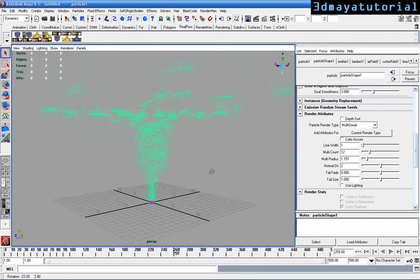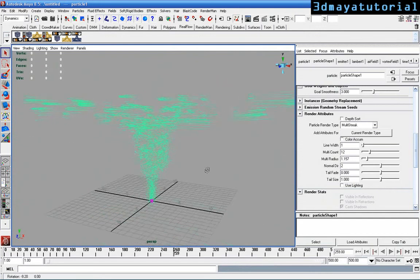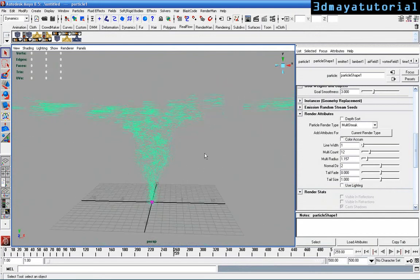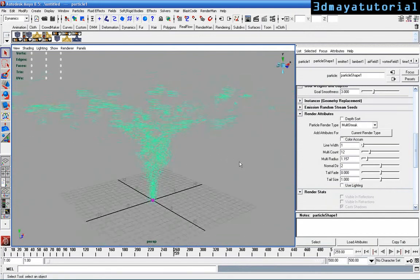That's it for today. Thank you for watching this tutorial. This is Satishwaroom for 3D Maya tutorial. Thank you.